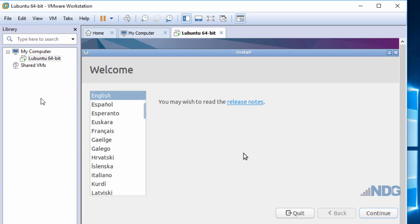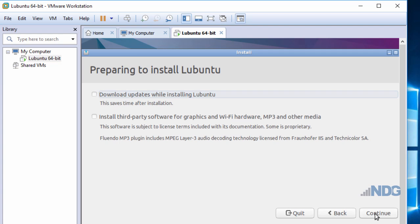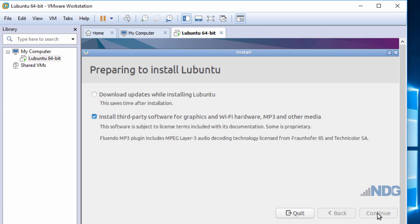I'm presented with the installation screen. I'll capture the mouse again into the virtual machine window, choose the language, and press Continue. I'll choose to install the third-party software and click Continue.